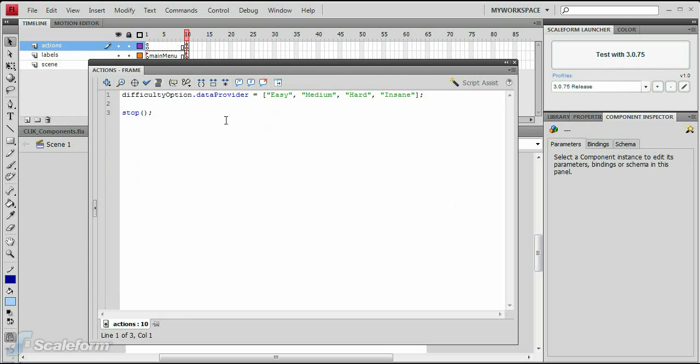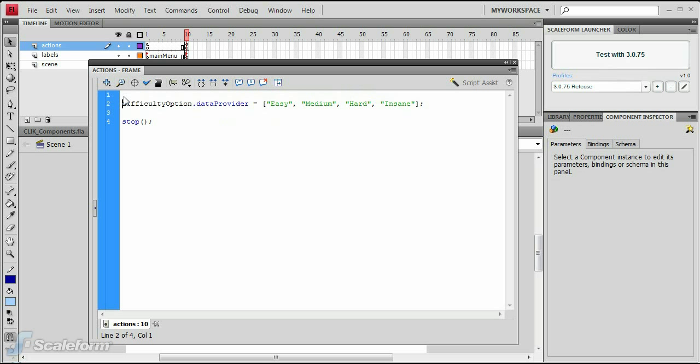At the very top of the Actions panel, enter the following line of code to provide access to the Click Button Group class.